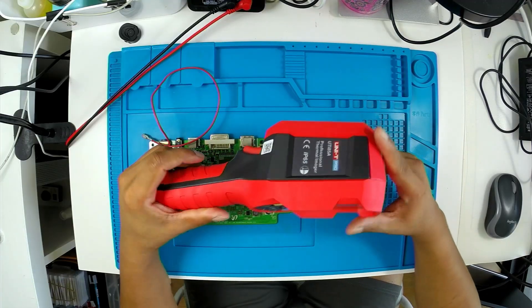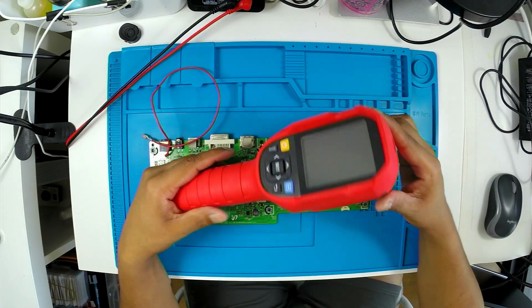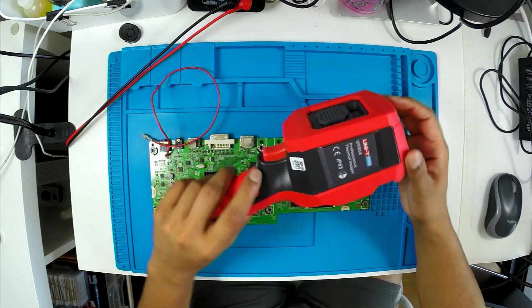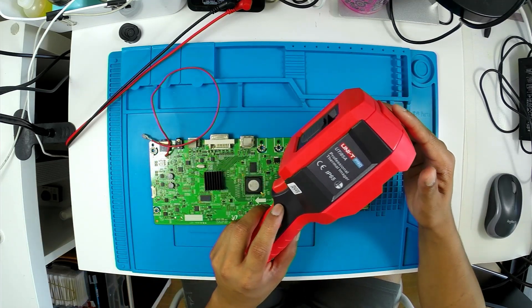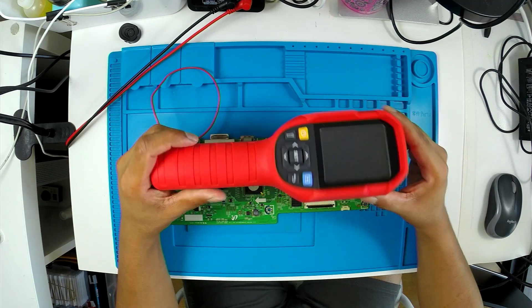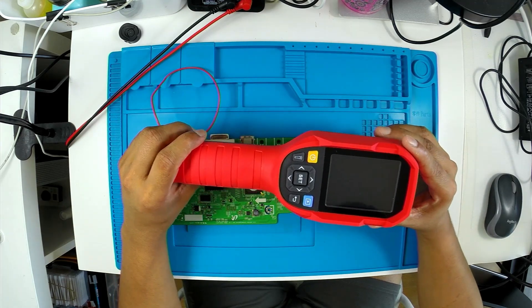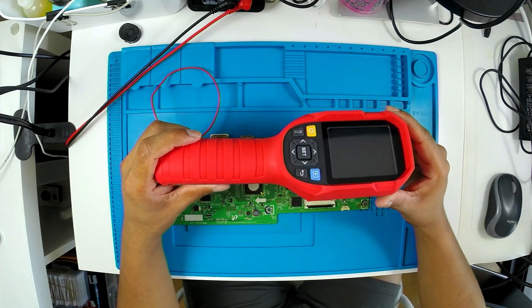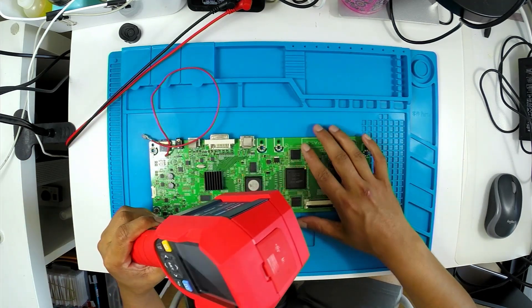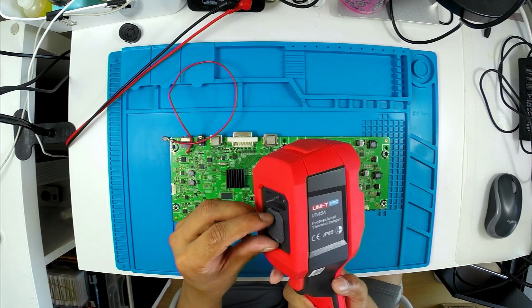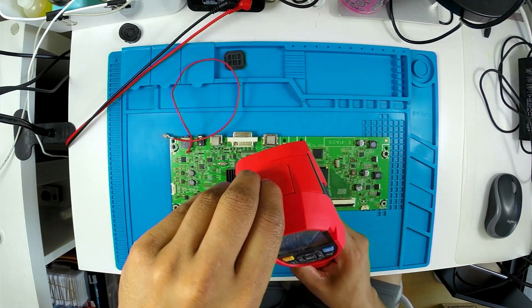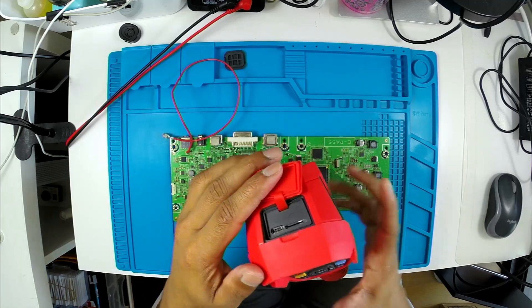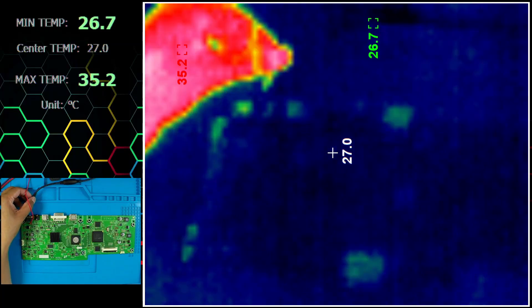Okay, so I bought a thermal cam recently. It's a UNI-T UTi85A. I got this on AliExpress for $300. Let's connect it up and see if we can figure out what's wrong with this board. Turn it on, take this back piece off, and then connect it to the computer through the USB-C connection here.